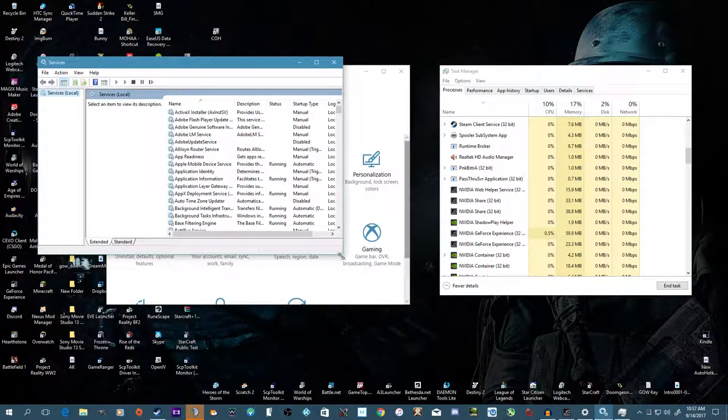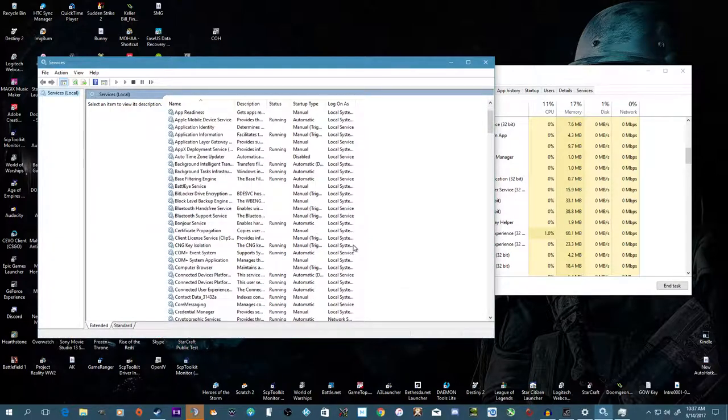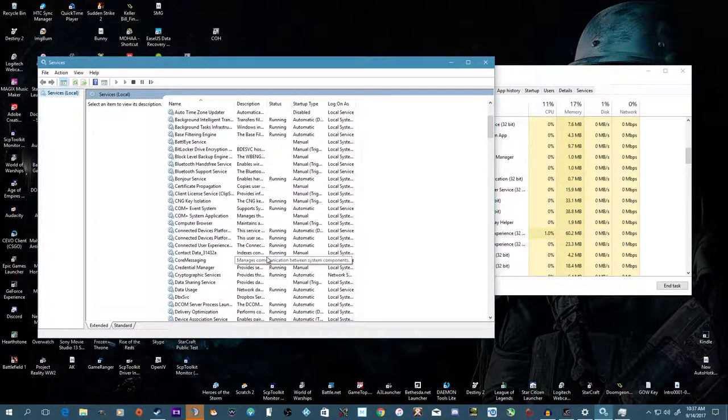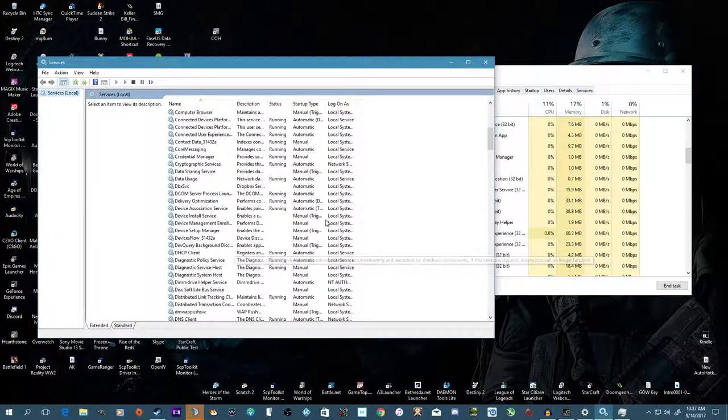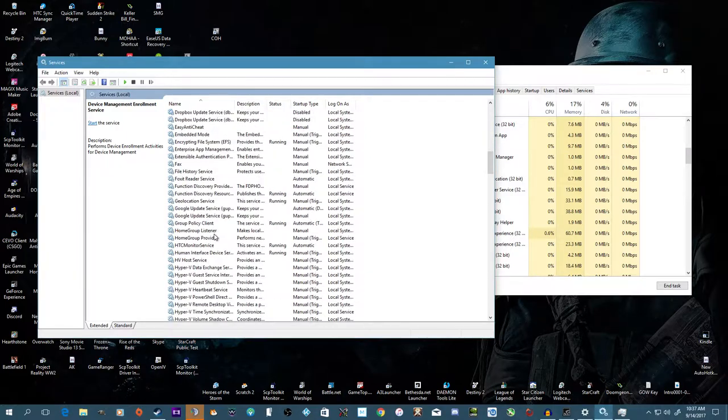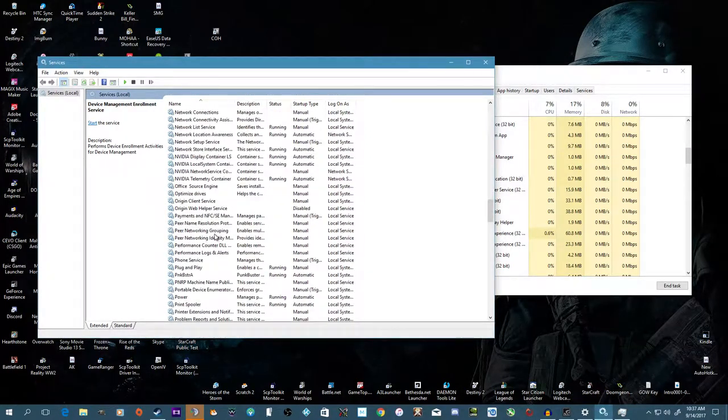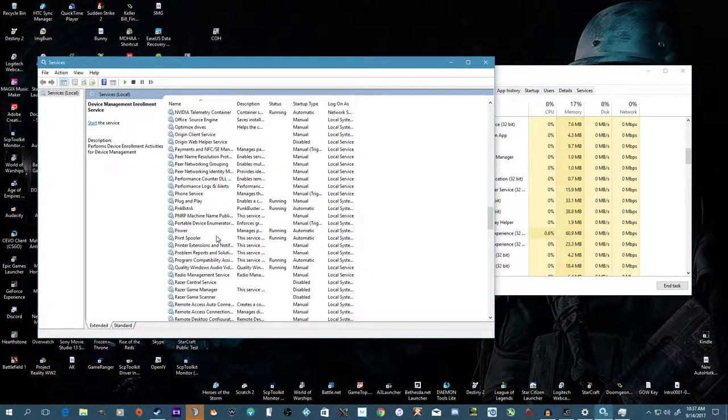This program right here, or I should say list from Windows 10, is very important. This is the primary way to disable all of Windows 10 features that you do not want.